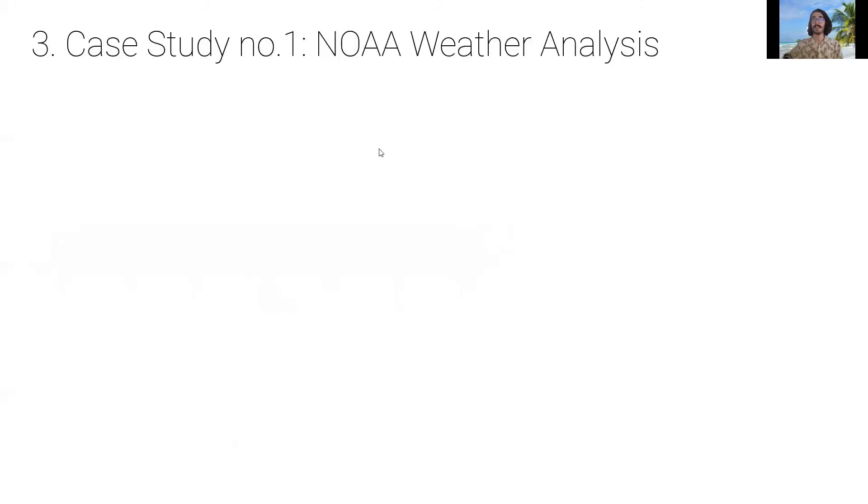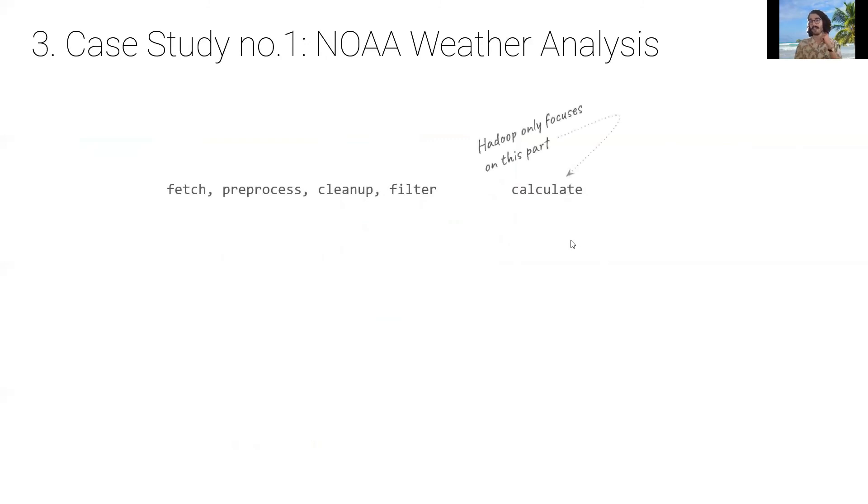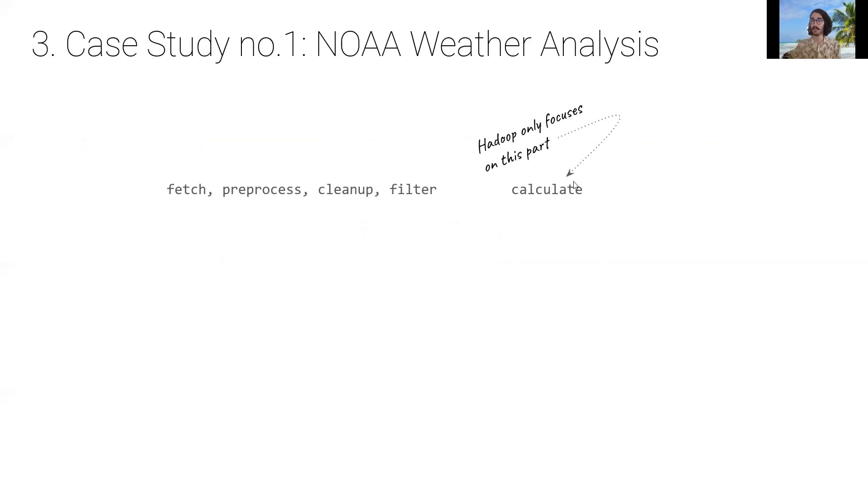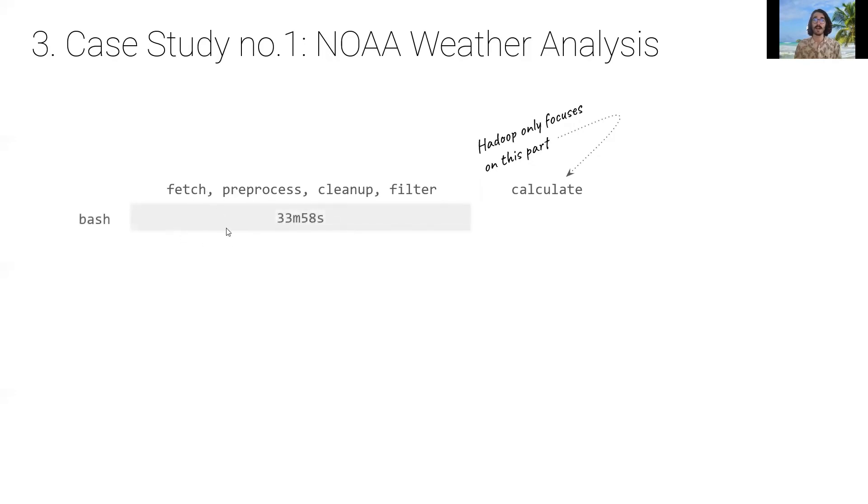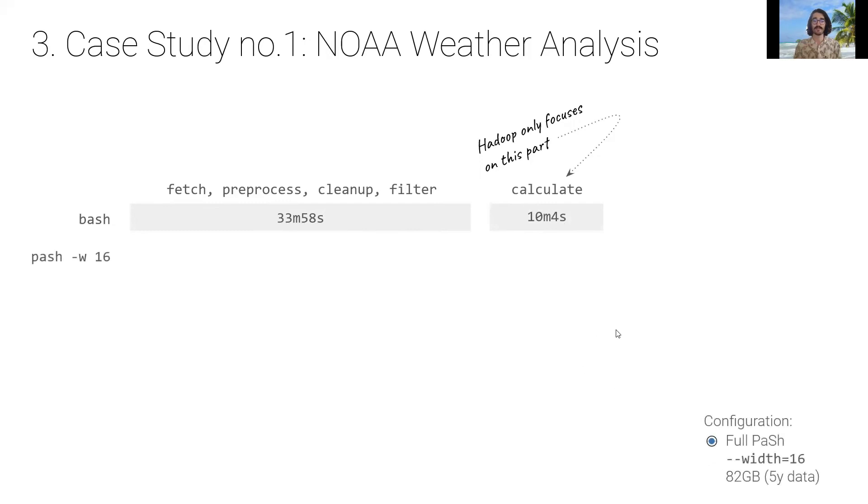So let's now look a little bit at our evaluation. We will show a case study from a long weather analysis script that was taken from the Hadoop book. So this script actually contains several stages. Data fetching, data preprocessing, cleanup and filtering, and finally, the calculation. And the Hadoop book only focuses on this part, which is actually about 100 lines of Java code and only four stages in a shell script pipeline. So we actually re-implemented this calculation as a shell script. And then we ran this whole script using BASH. And BASH, as you can see, the first part, which is only preprocessing, takes 33 minutes and 58 seconds for five years of weather analysis data. And the second part takes 10 minutes and four seconds. This is for 82 gigabytes of data, four years of weather data.